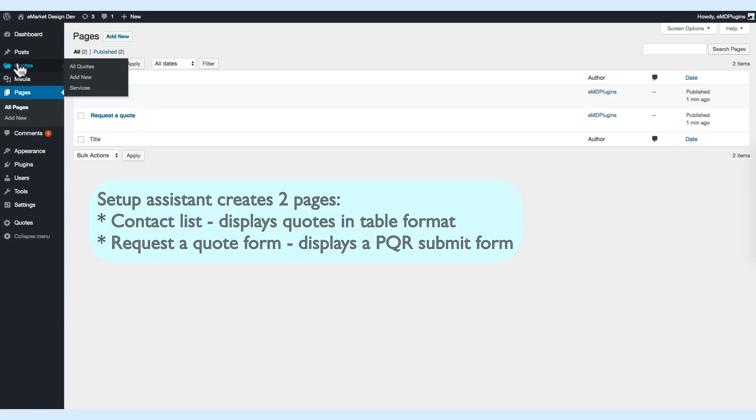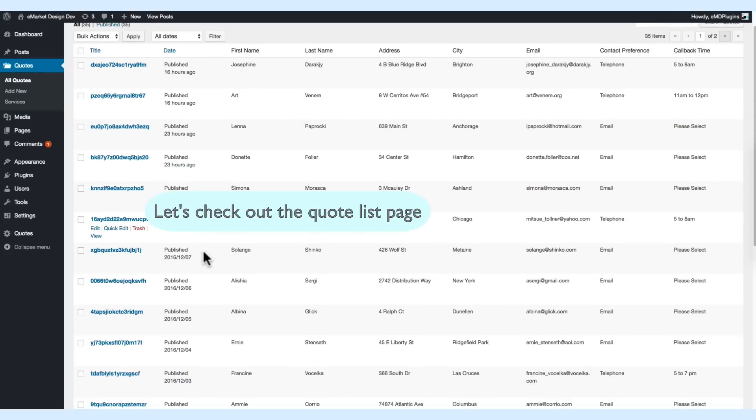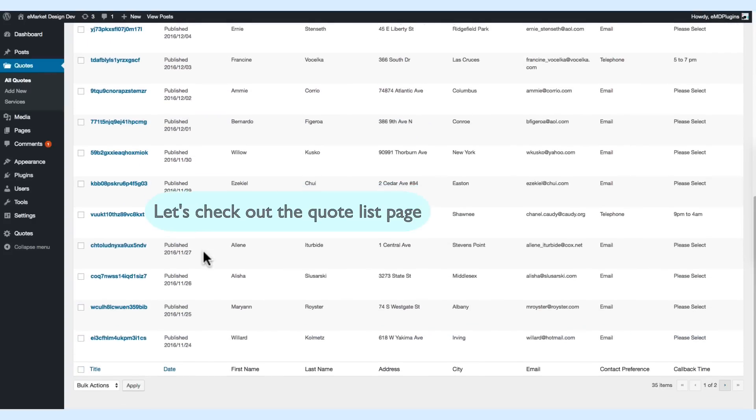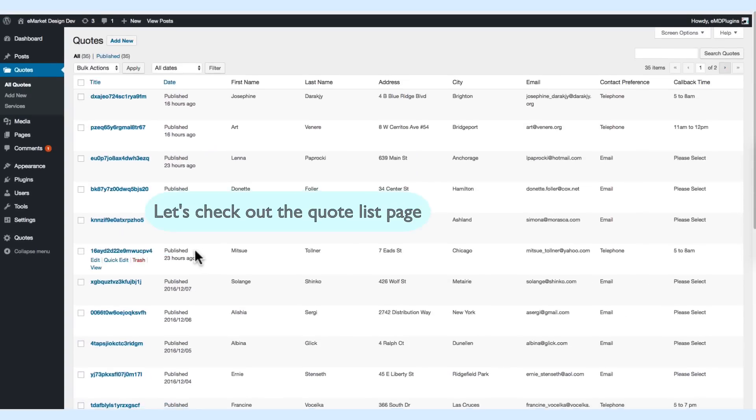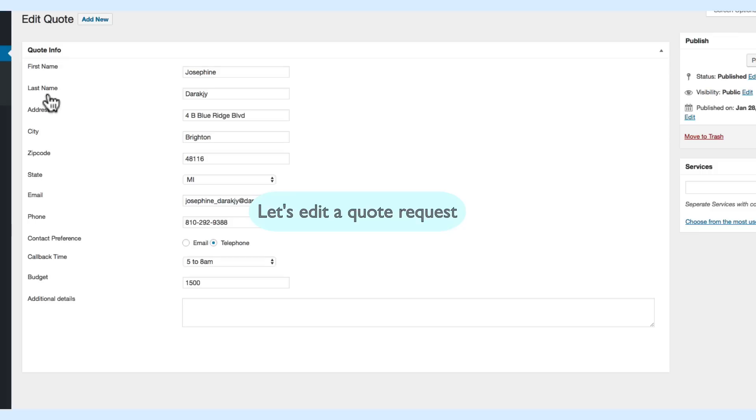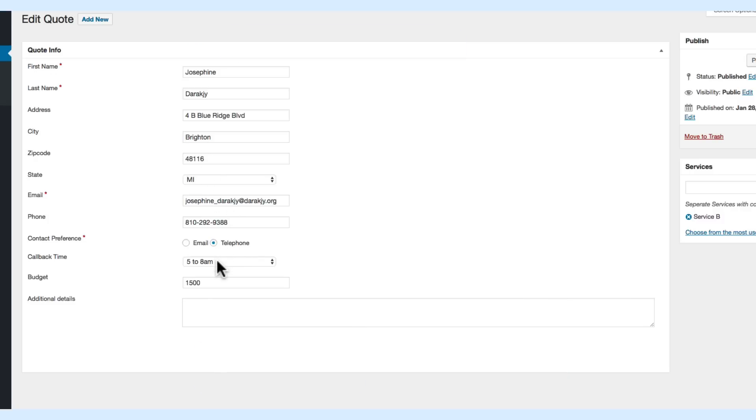Let's check out the demo data that we created and edit one of them. As you can see, everything is in one place. You can use the additional details for internal notes, or just create a new one by clicking on the Add New button.